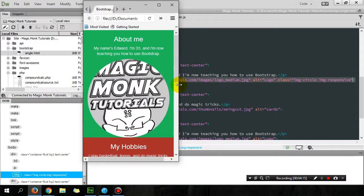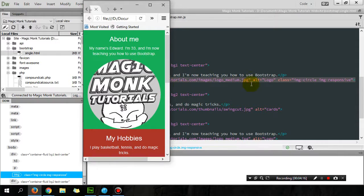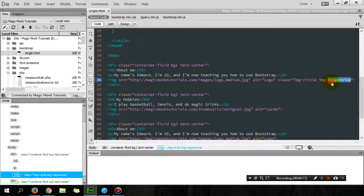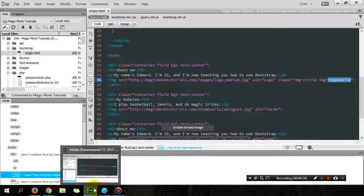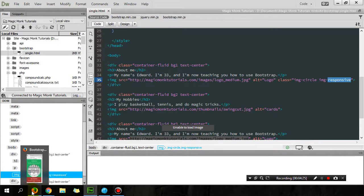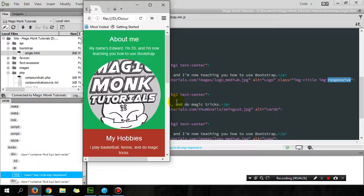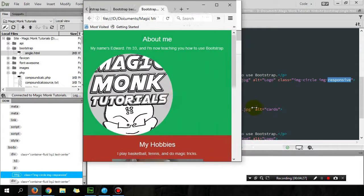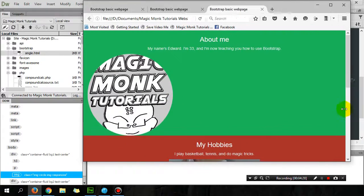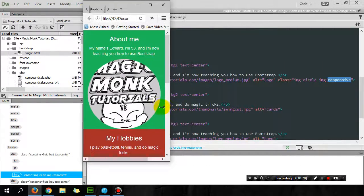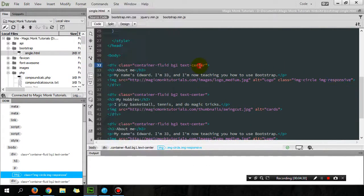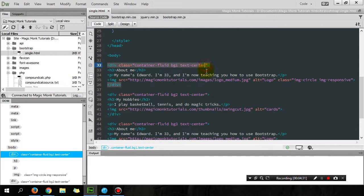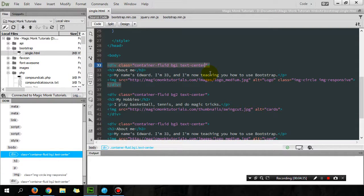So image-responsive is a very useful class. But you can see as soon as I change it to image-responsive, it's not in the center anymore.